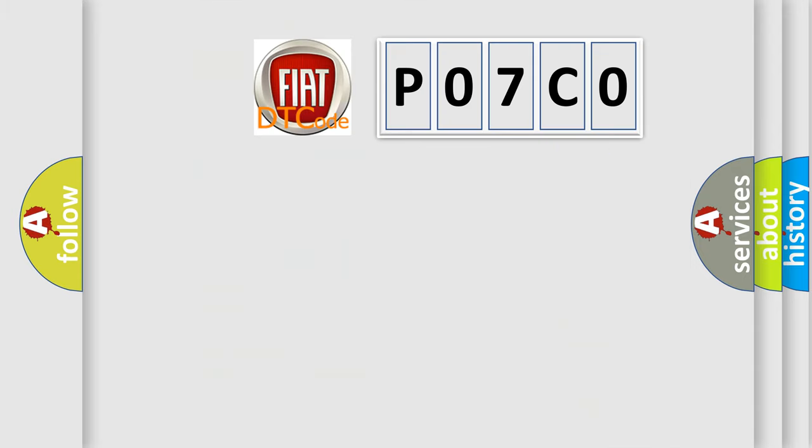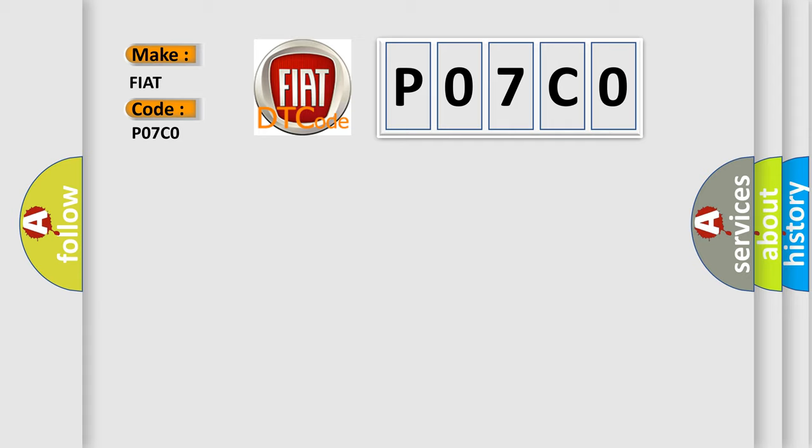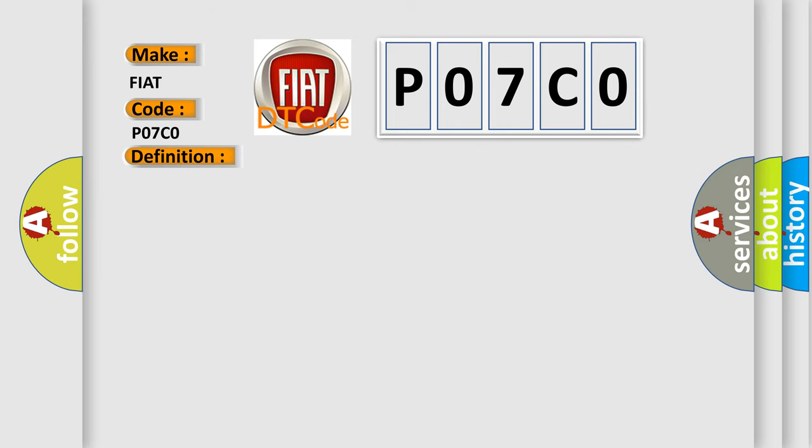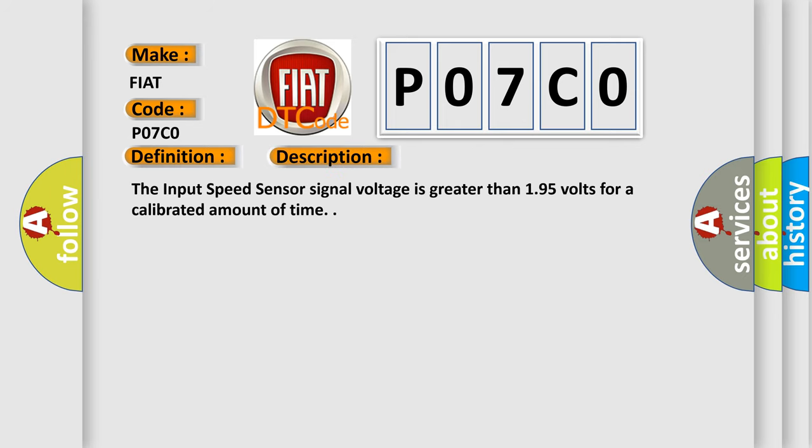So, what does the diagnostic trouble code P07C0 interpret specifically for Fiat car manufacturers? The basic definition is: input turbine shaft speed sensor one circuit high. The input speed sensor signal voltage is greater than 195 volts for a calibrated amount of time.